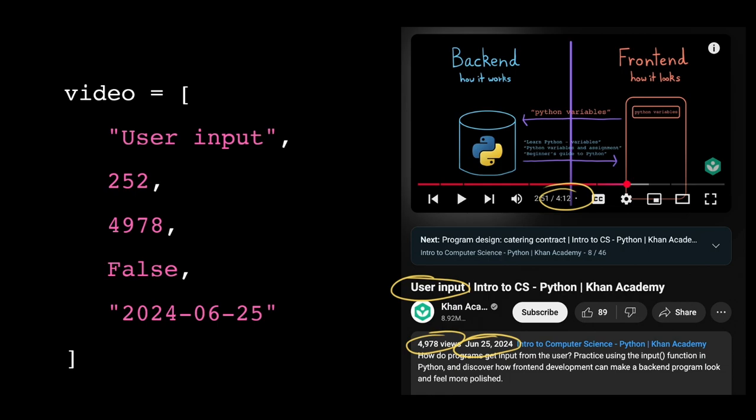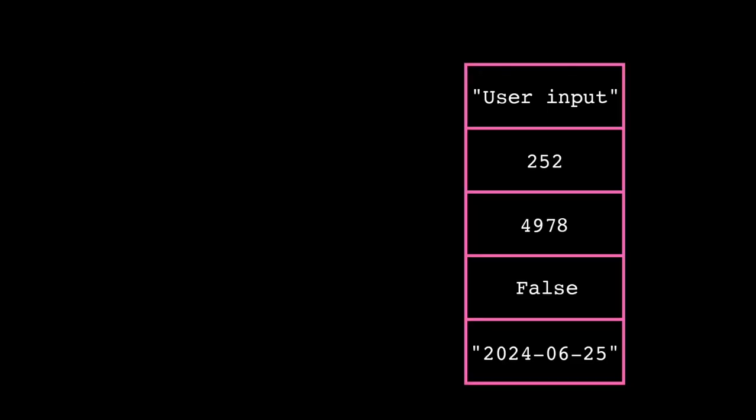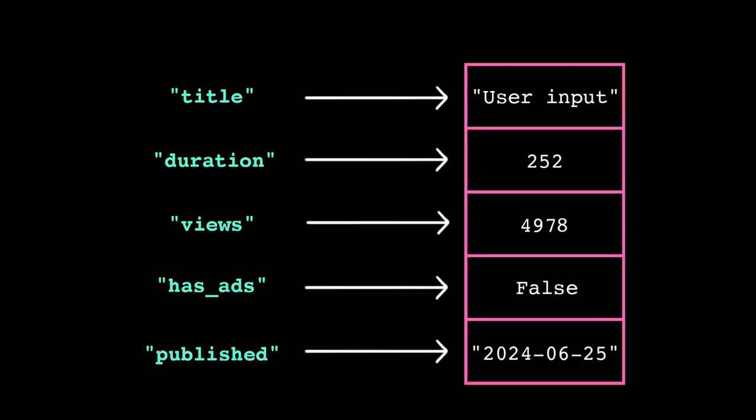What if we could have the best of both worlds? We store all the data in one place, but we attach a meaningful label to each value. In Python, we call this data structure a dictionary.